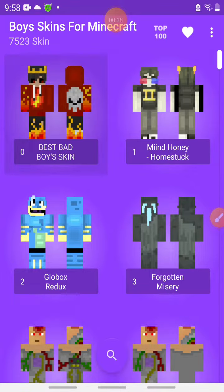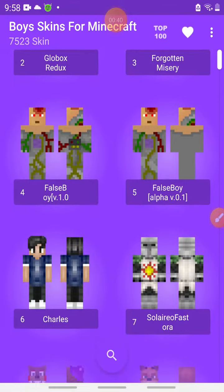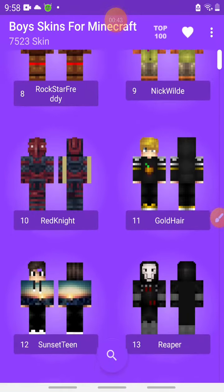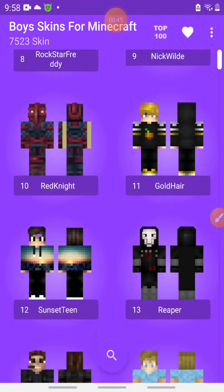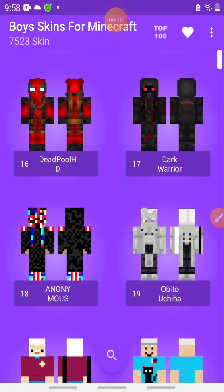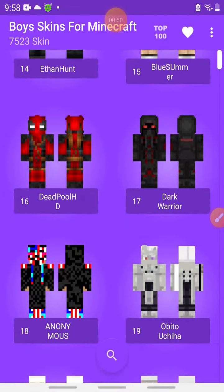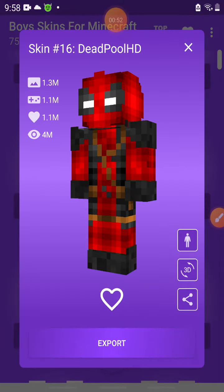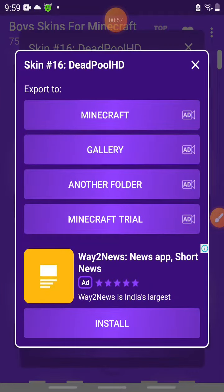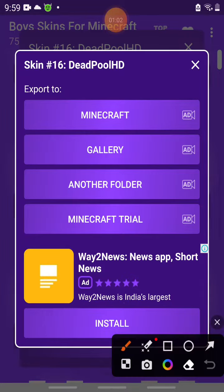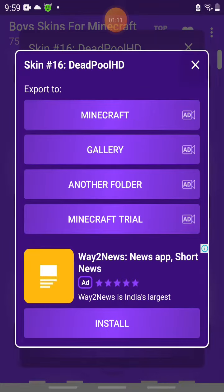Now let's go on to the video and check how to do it. I can literally transform these skins into the game called Minecraft. For example, I just choose this Deadpool skin and export it to Minecraft. You can see there's a Minecraft thing here — I'll show you — you can see it right here, so click that.